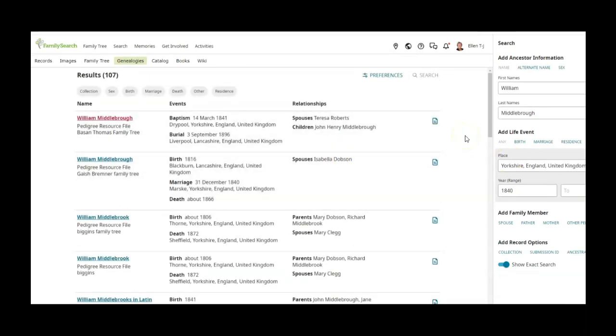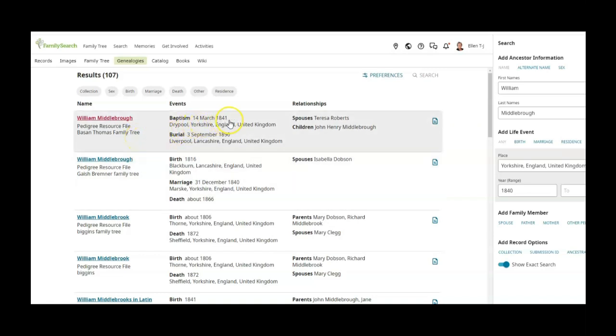So in fact you'll see that at the very top there is a William Middleborough and he was baptized in 1841 and he was buried in 1896. His spouse is Teresa Roberts and his child is John Henry Middleborough.